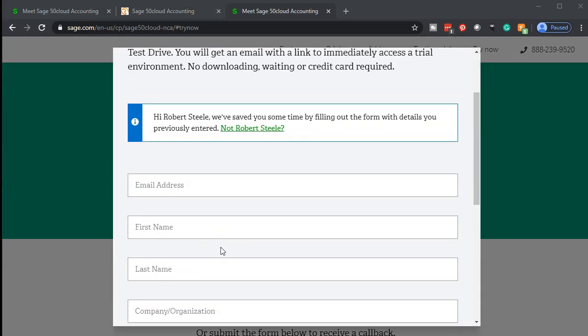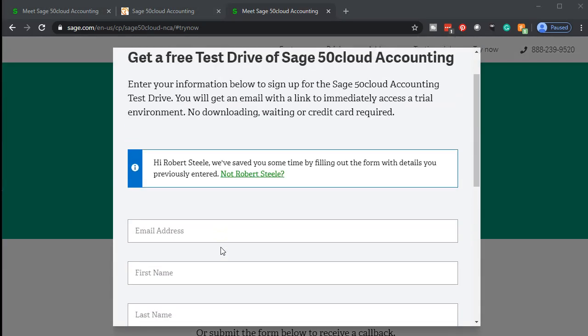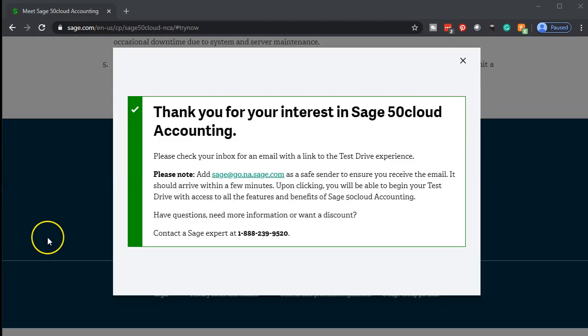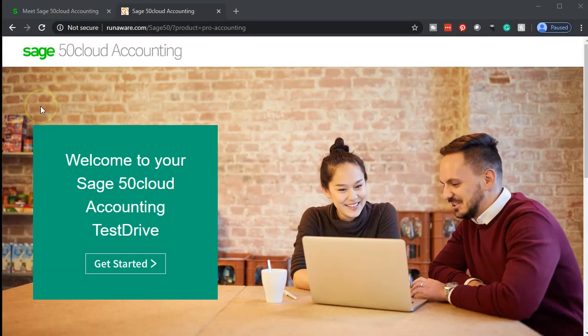Then you'll have a standard type of request page that you could fill out. No credit card information or payment information necessary. Once submitted, we'll get the message here which will say thank you for your interest in Sage 50 cloud accounting, please check your inbox with a link to test the test drive experience. Once we open up that email, we see start test drive.